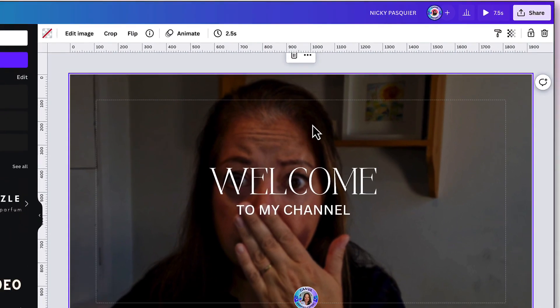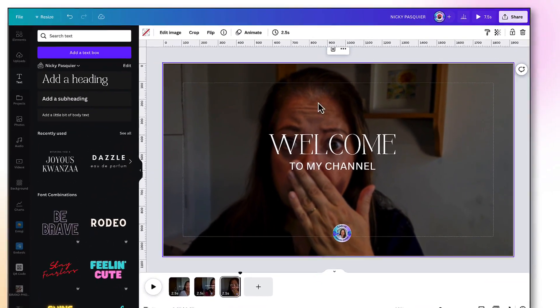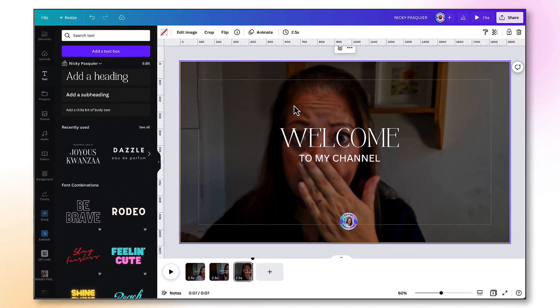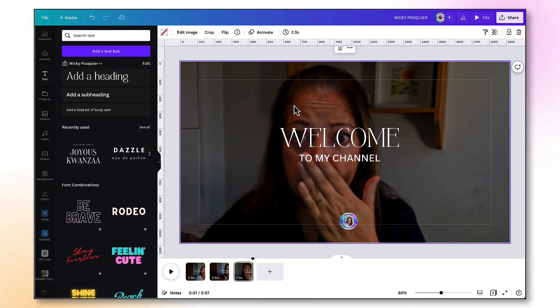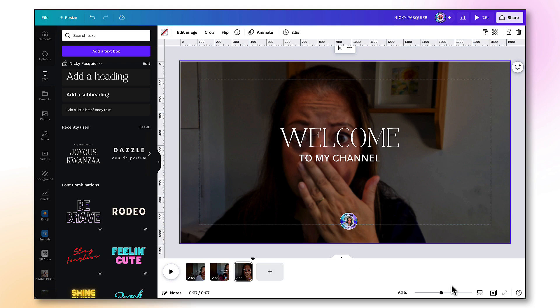We're almost done now, but before we download this completed video file, there's a second way that I can add a little bit more interest and movement to my YouTube intro and that is by adding some transitions between each page as they change. So before I do that, I'm going to increase the size of these thumbnail images so that they're easier to work with.